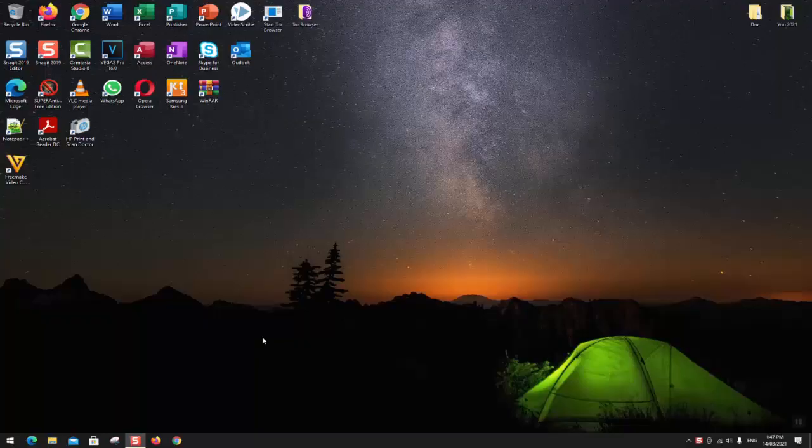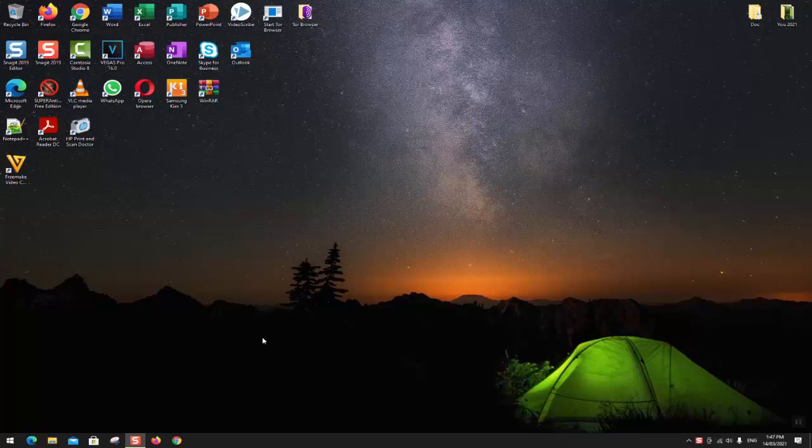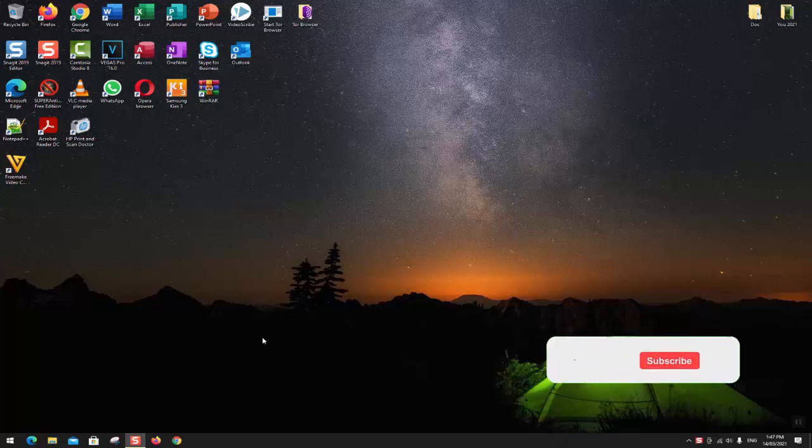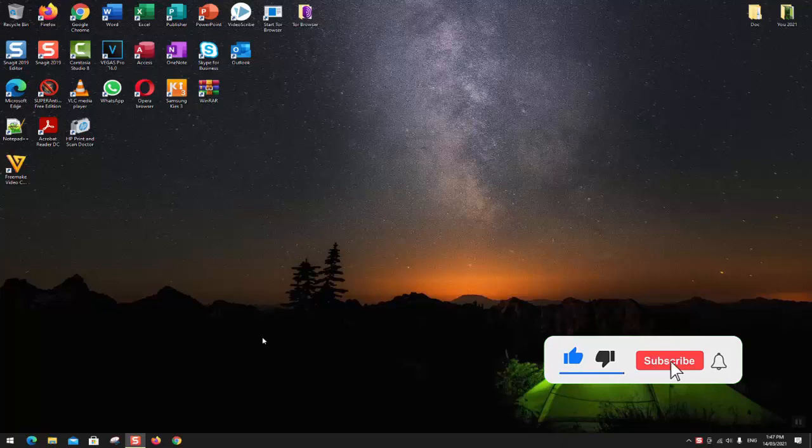Hello guys and welcome to this new video tutorial. In this video I will be showing you how you could easily pause or stop temporarily the Windows updates for 7 days.